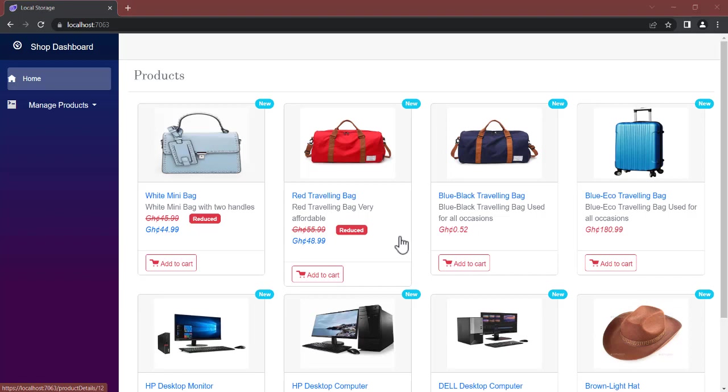Hello guys, welcome back to Netcode Hub channel. In this video, we're going to be working on an e-commerce shop project, and this will be a series because e-commerce is a whole lot to cover in just one video. So we're going to put them into series — lesson one, lesson two, and so on — and we'll keep adding features over time.